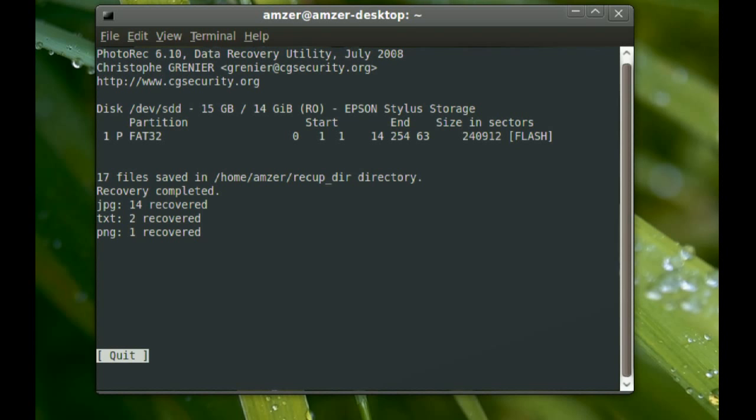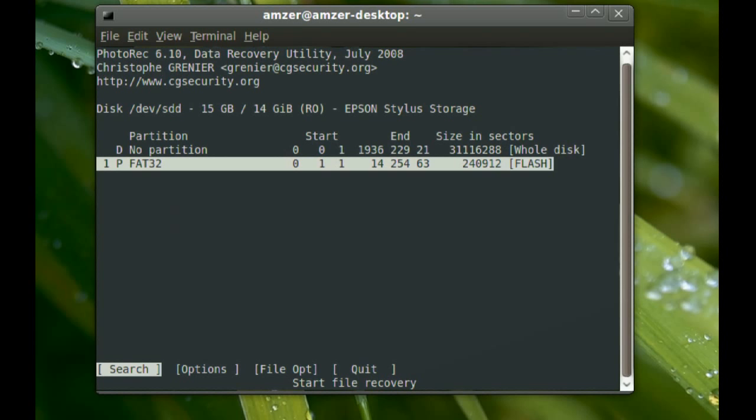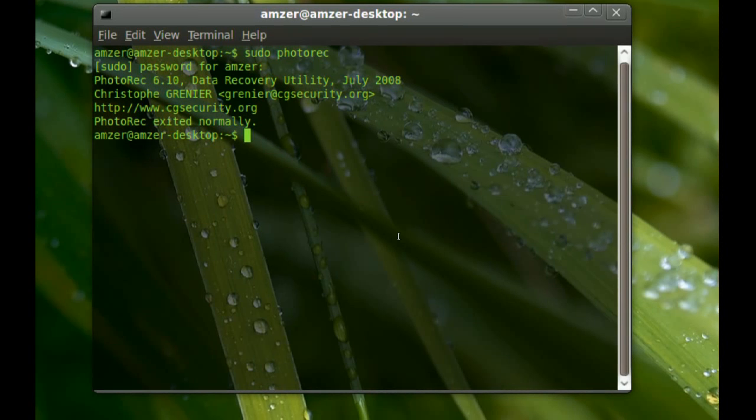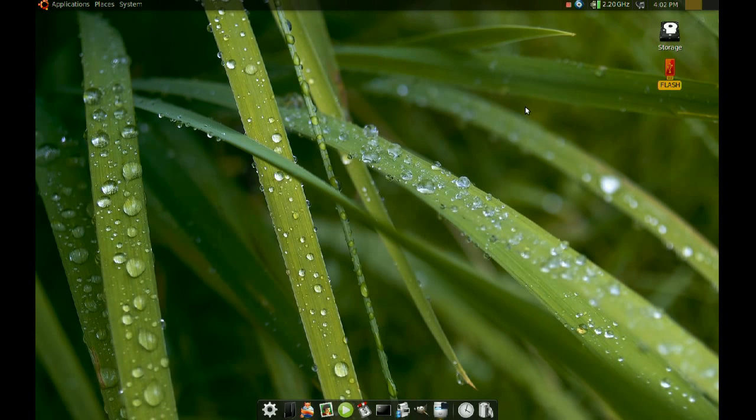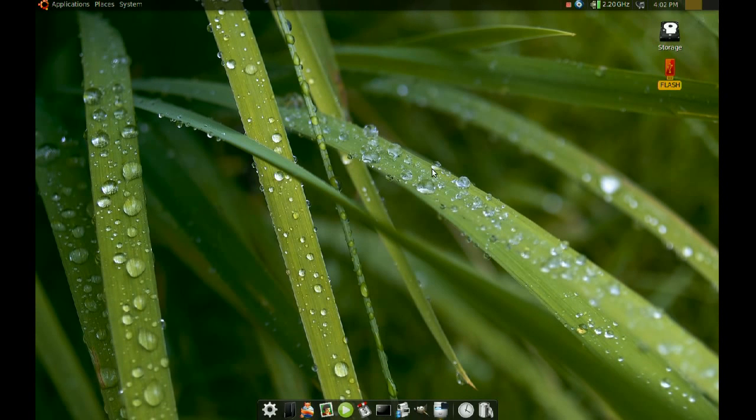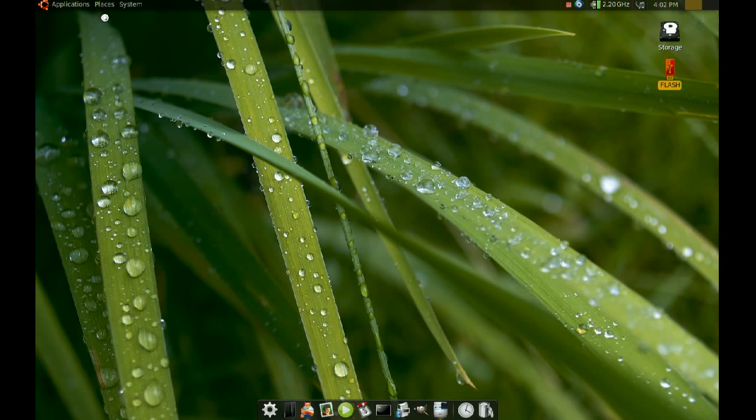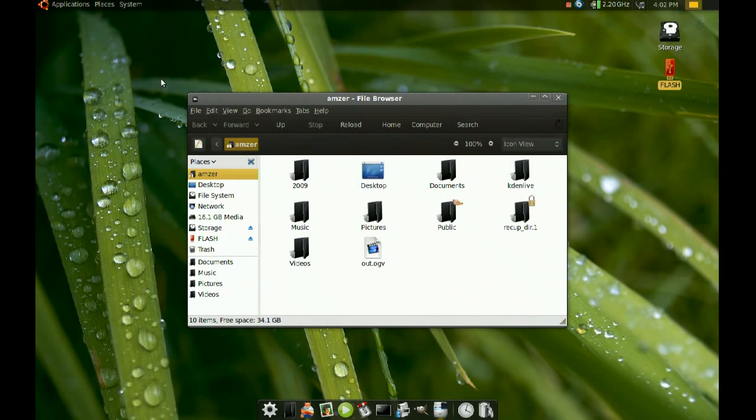Okay, so once it's done, you just choose quit and then quit again and one more time quit. Okay, so it did say that the recovered files will be in your home directory, so I'm going to go to my home directory.